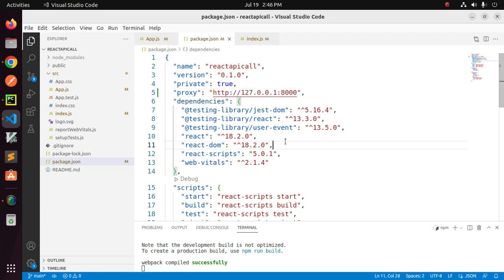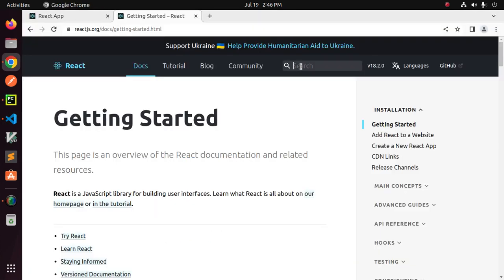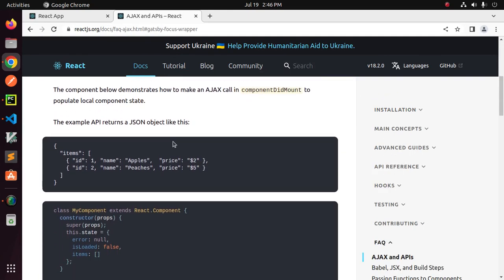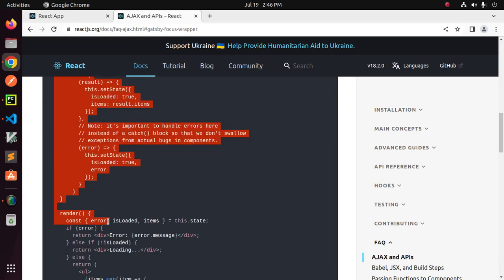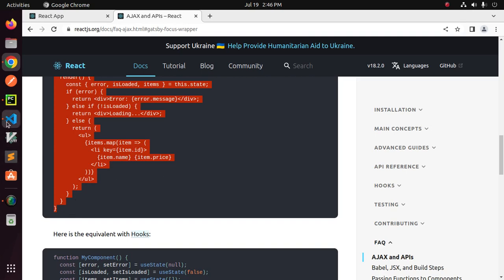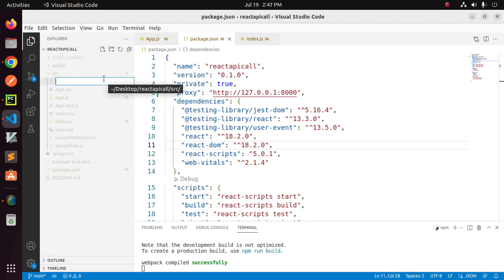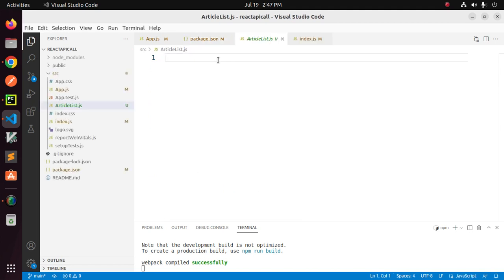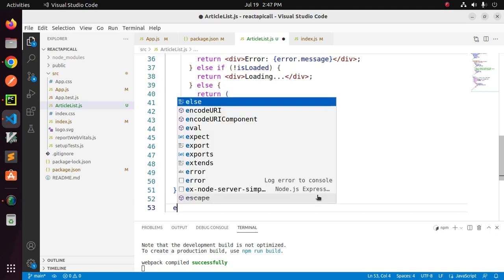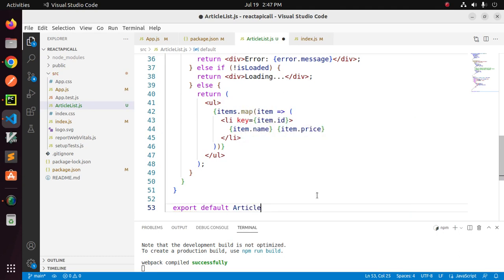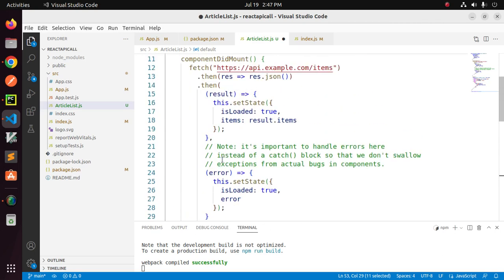Now I'm going to make a fetch API call. Search for the API Ajax and APIs section, and copy that content. Then create a new file inside the source folder and name it ArticleList. Paste the content here, export default ArticleList, and also change the class name to ArticleList.